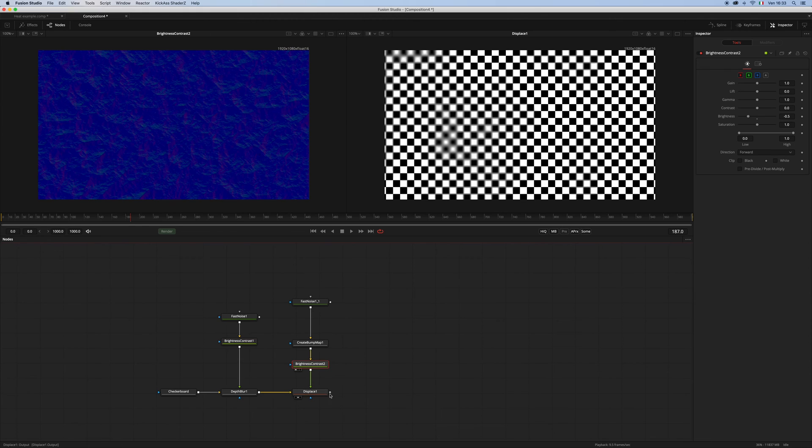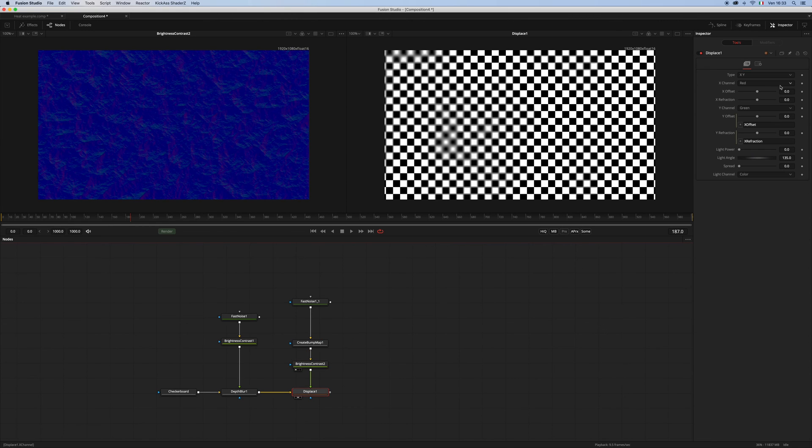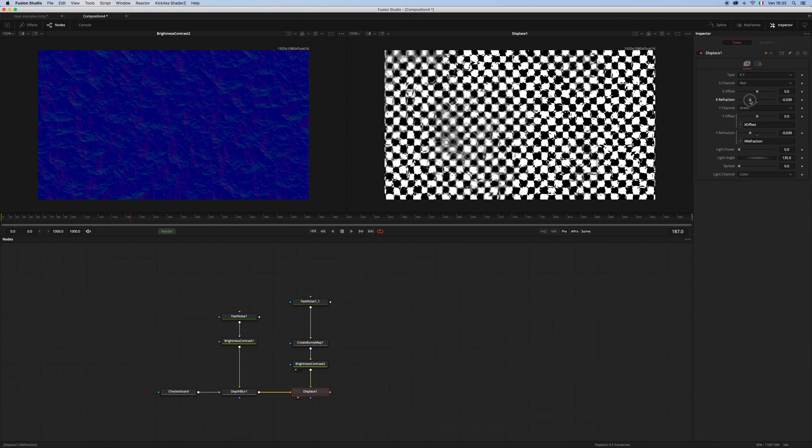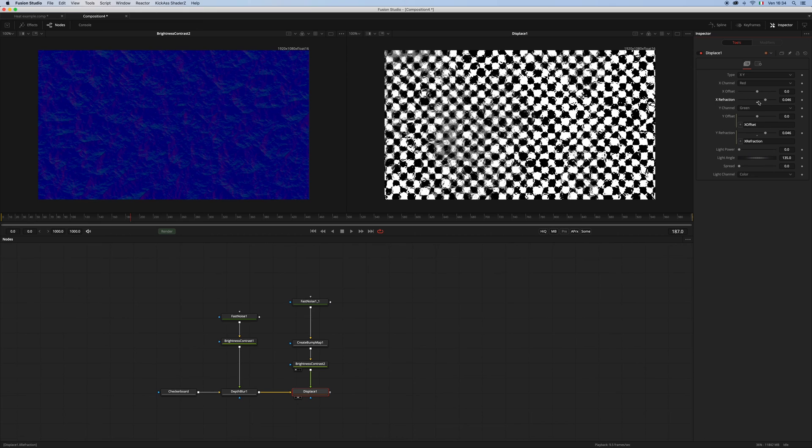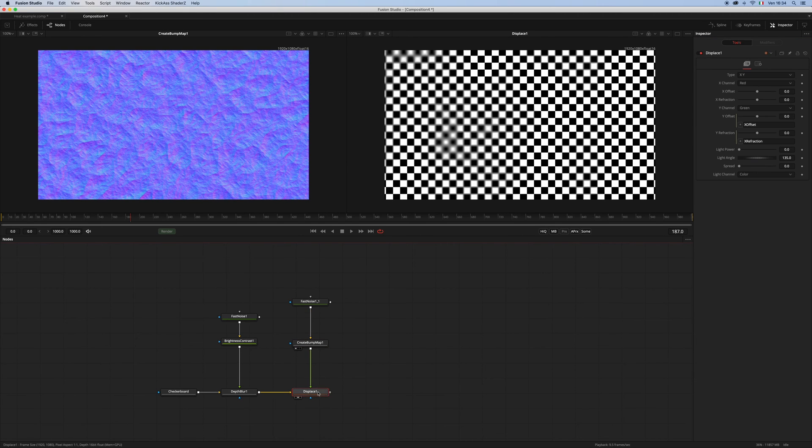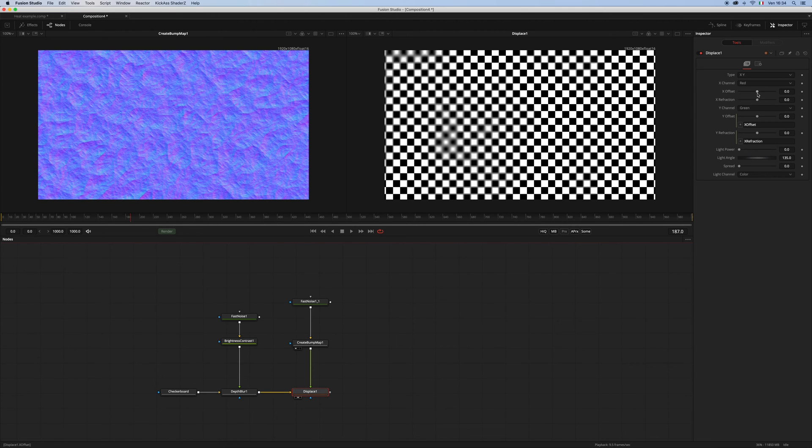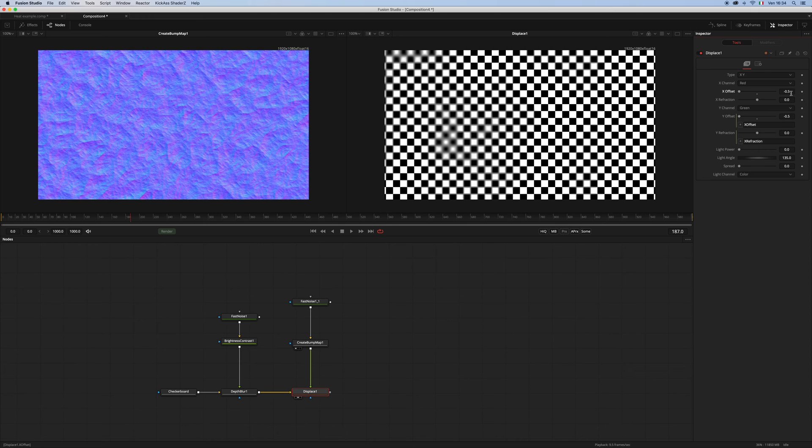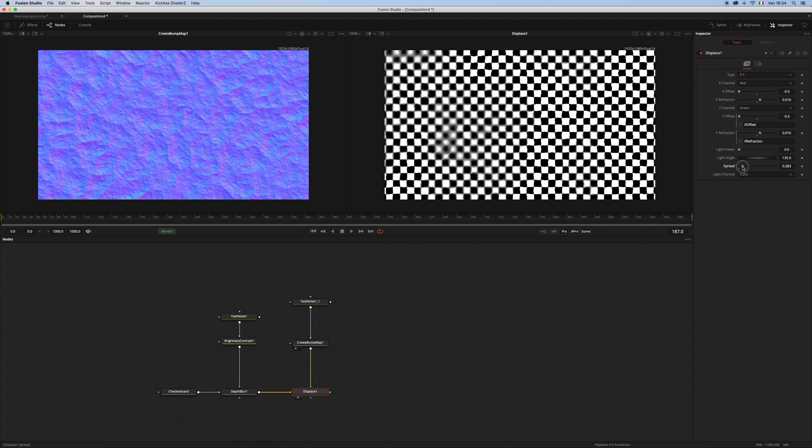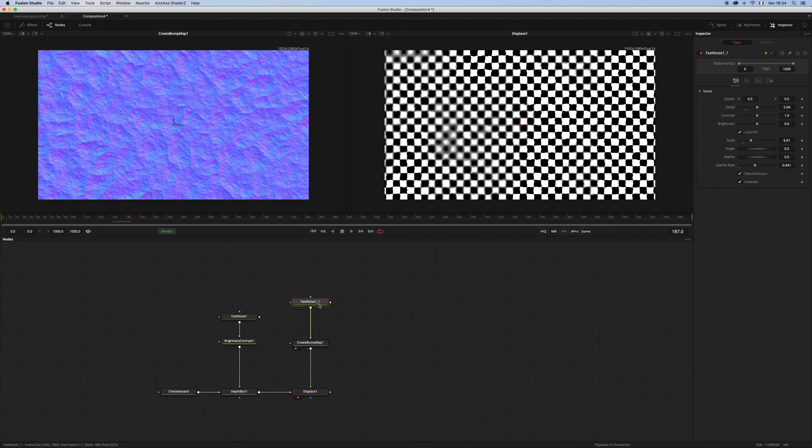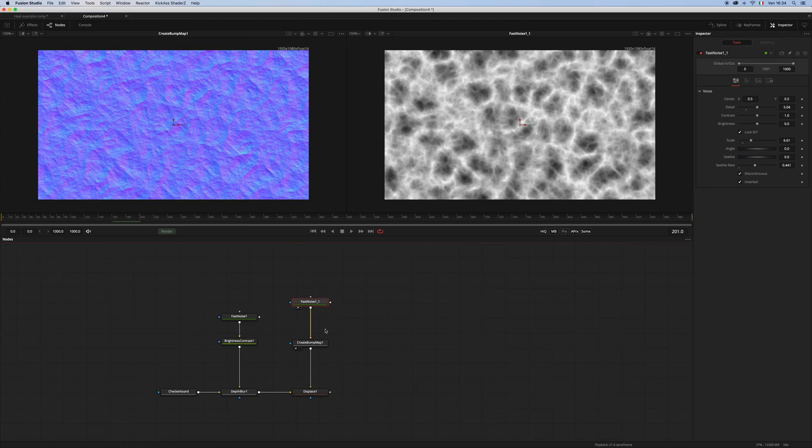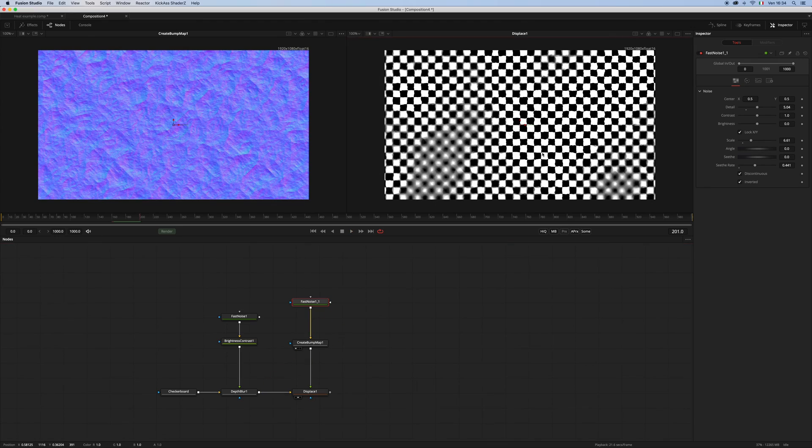And if we have a look now, this is exactly what we want. Or instead of using the brightness contrast, we can go inside of the displace and bring the offset down to minus 0.5, and we get the exact same result. Let's add some spread here and let's see what happens for a moment. Yes, it seems to be okay.